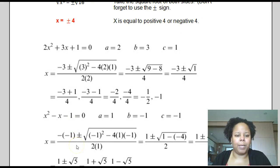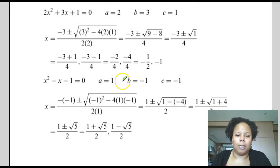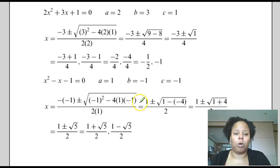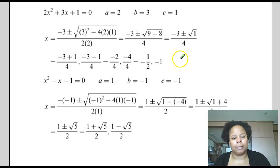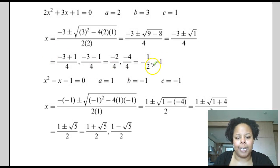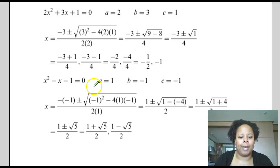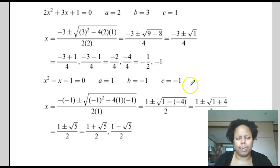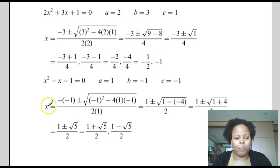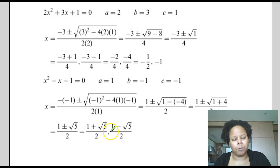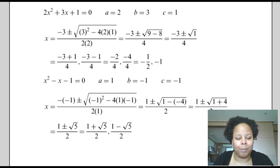The other example uses the quadratic formula. Here a is 2, b is 3, and c is 1 — substituting into the formula gives x equals negative one half and negative one. In another problem, a is 1, b is negative 1, c is negative 1, and the solutions for the x-intercepts are x equals one plus or minus the square root of 5, all over 2.